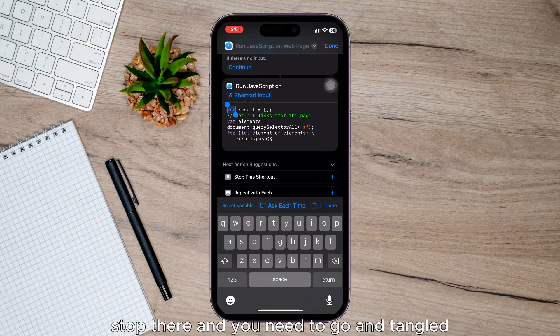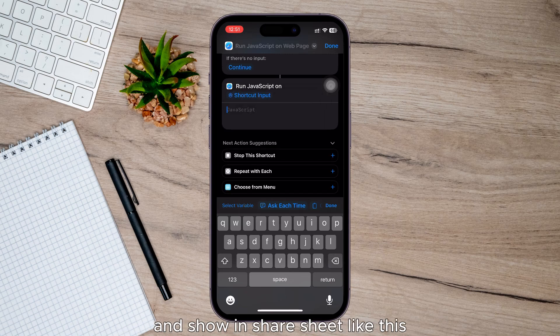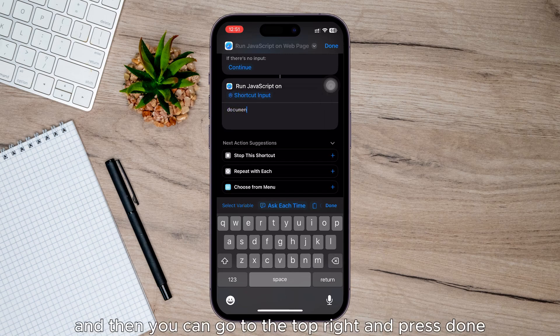And what you need to do is go down and click on the Add Action again, then go to the top and tap on the search box. And then you need to go to the top right and press Done.